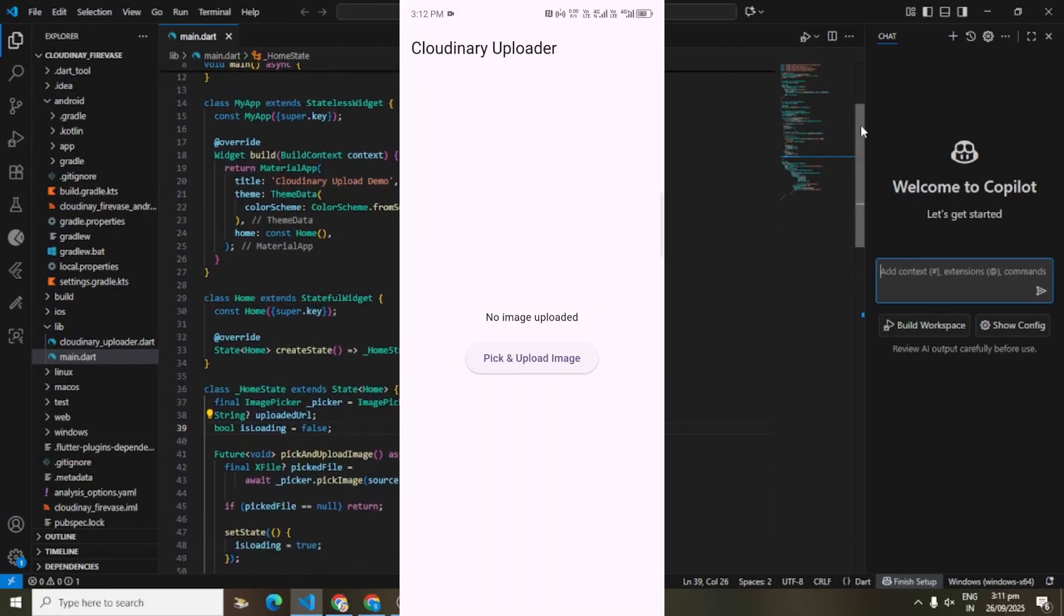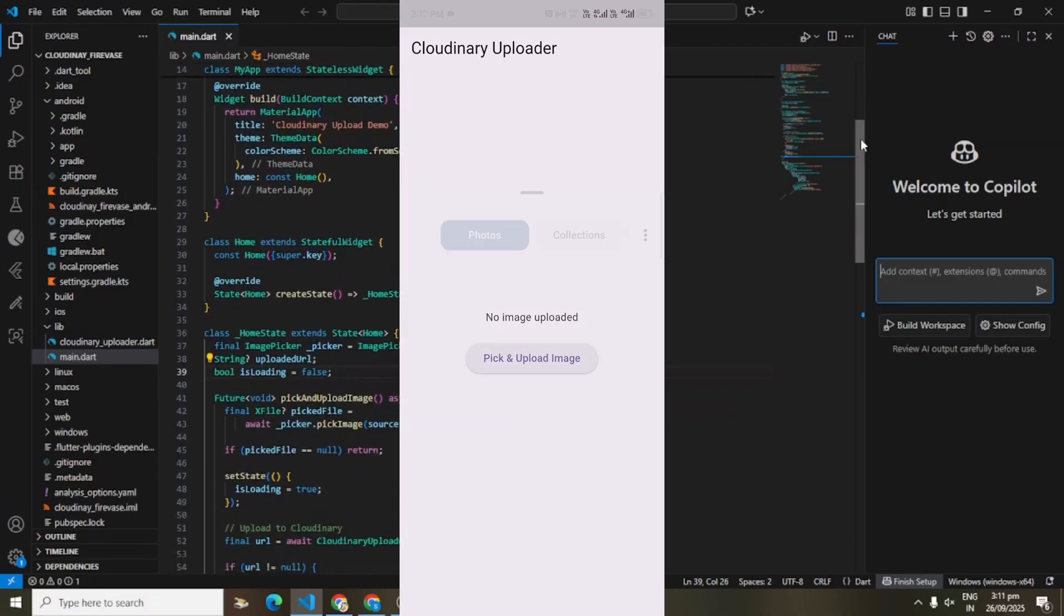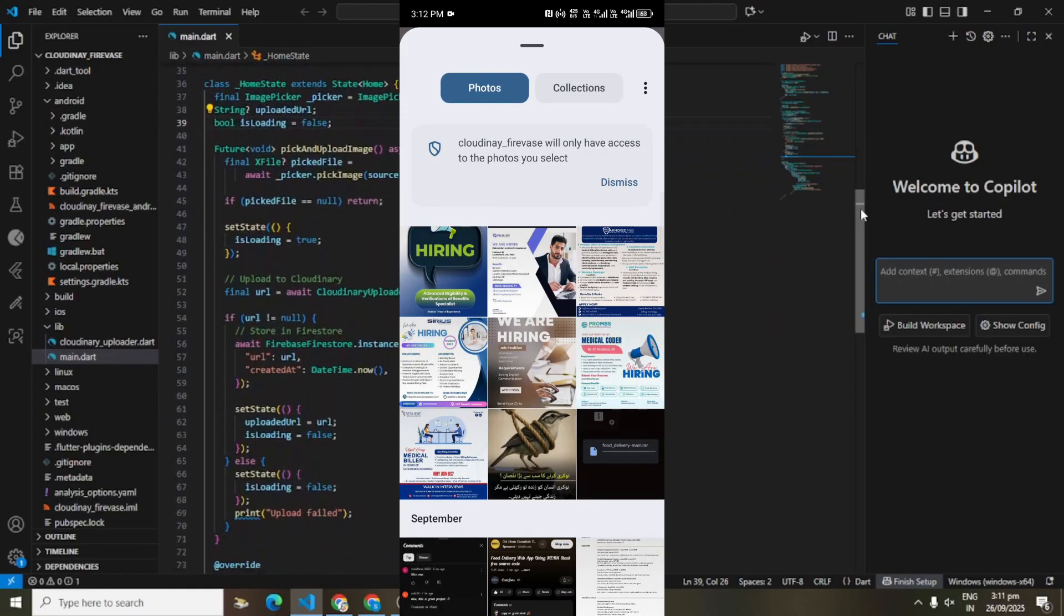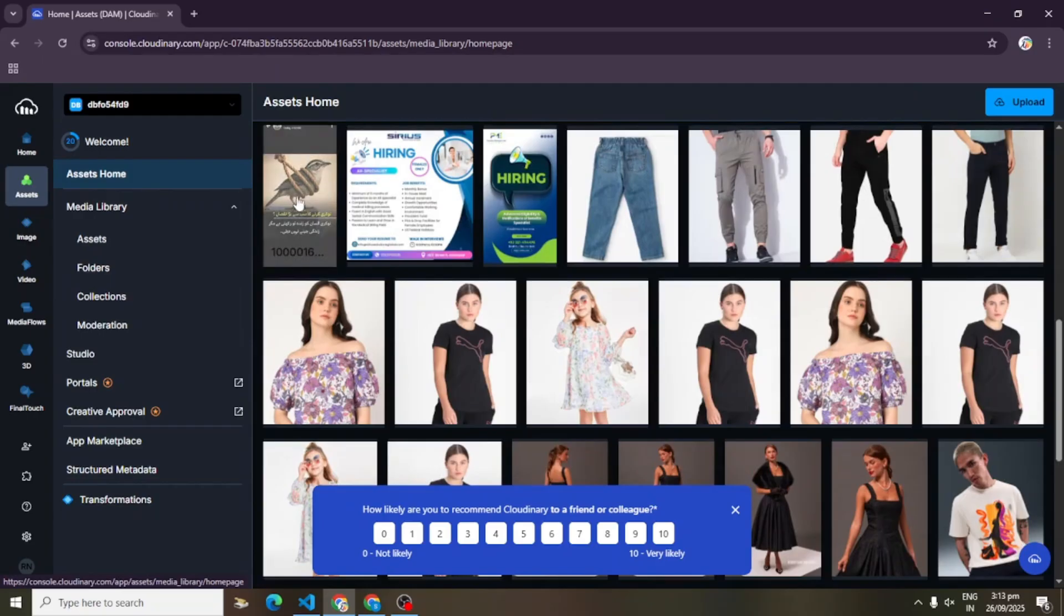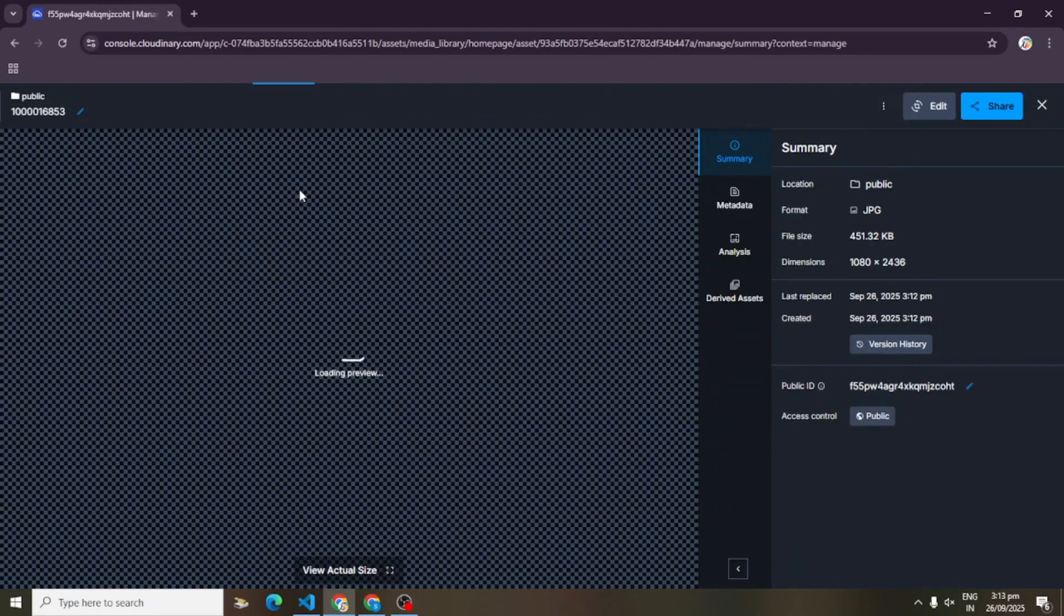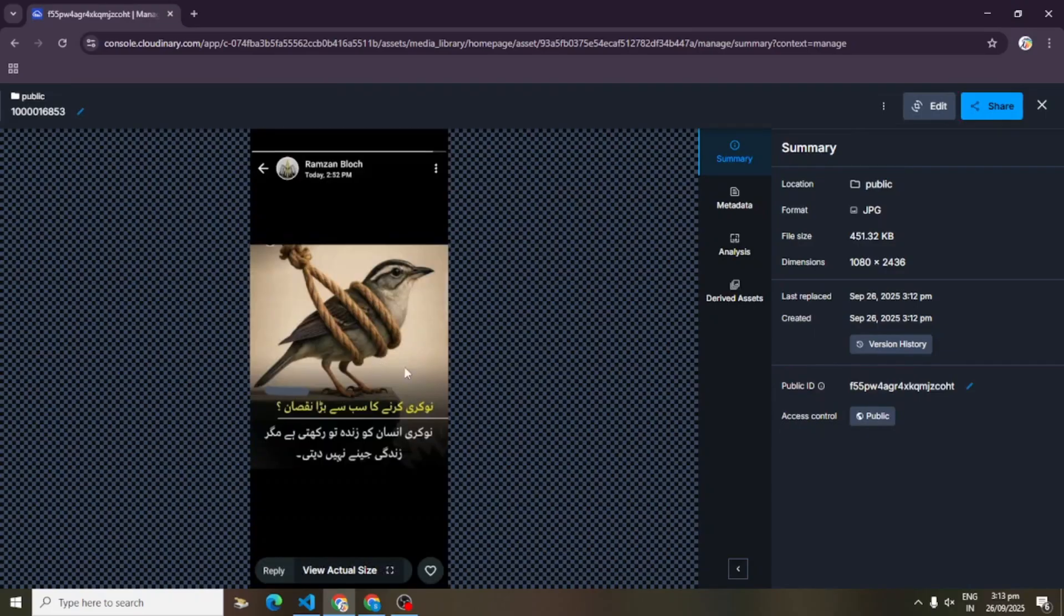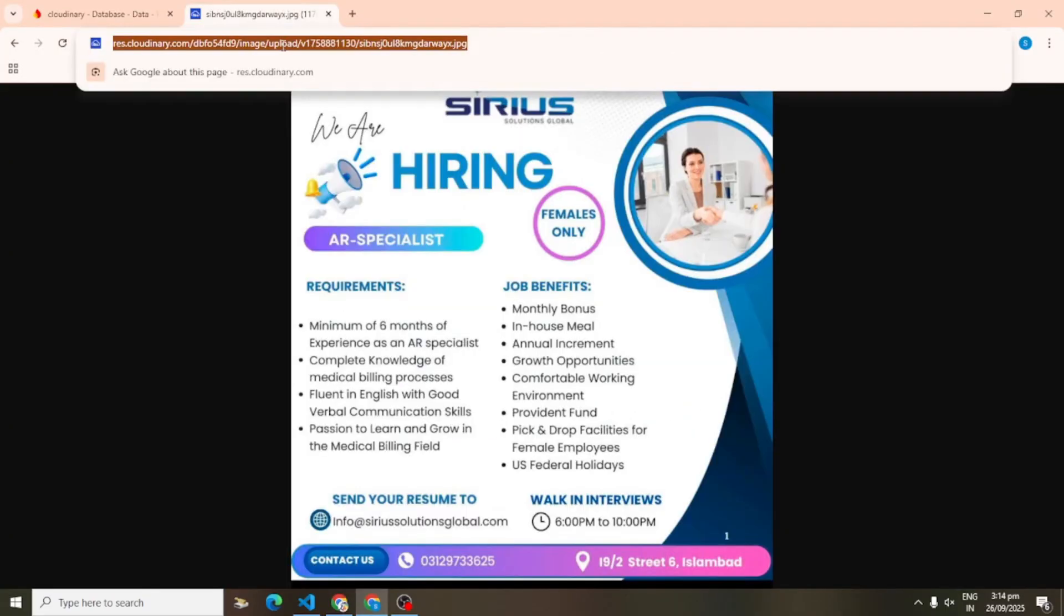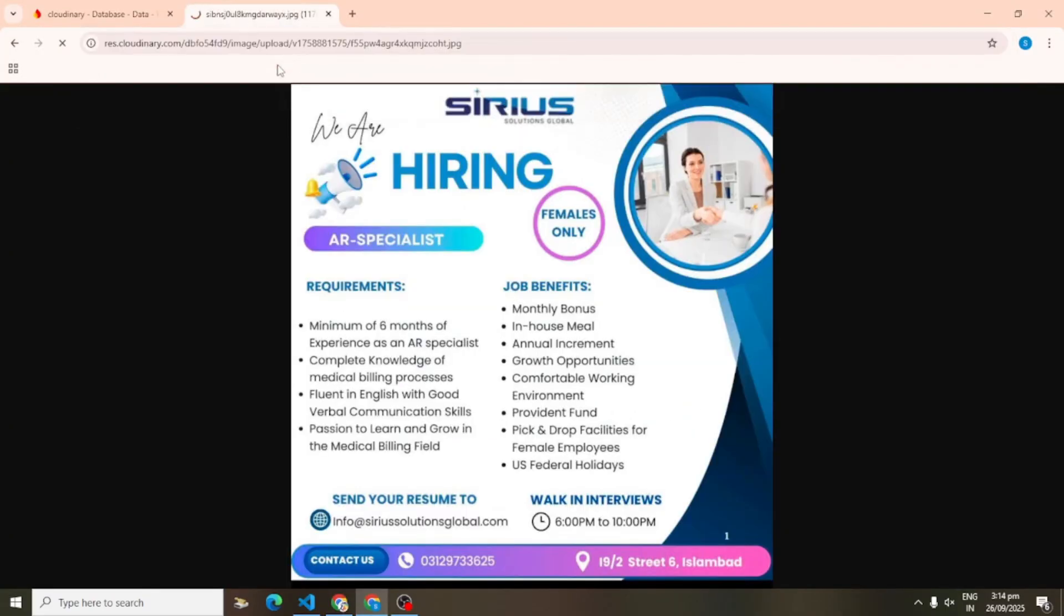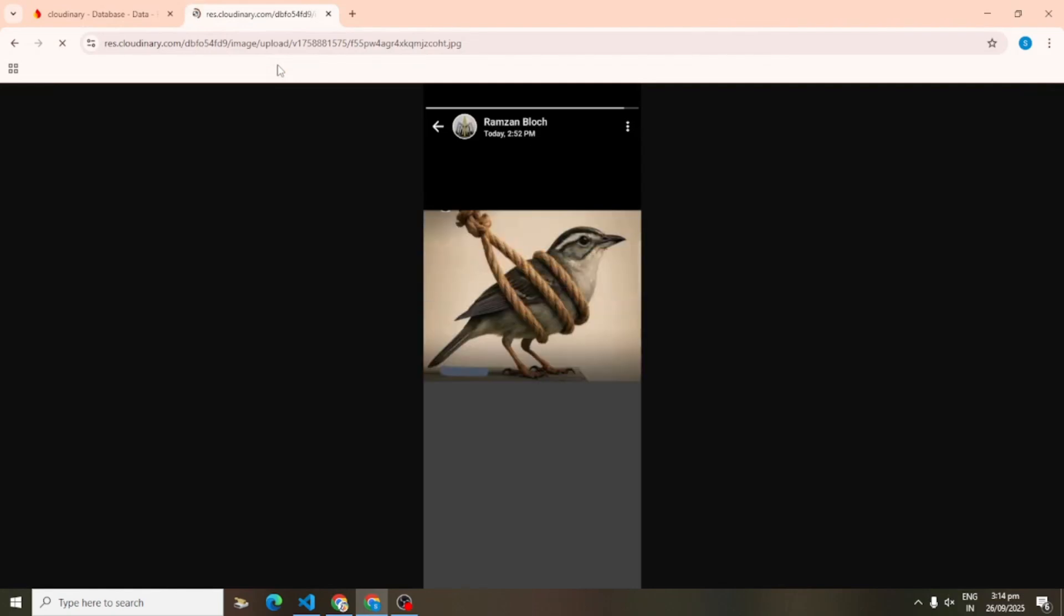Here's the final result. Select an image, upload it, and instantly it's stored in Cloudinary. The URL gets saved in Firebase, and we fetch it back to display inside our Flutter app. Super clean, right?